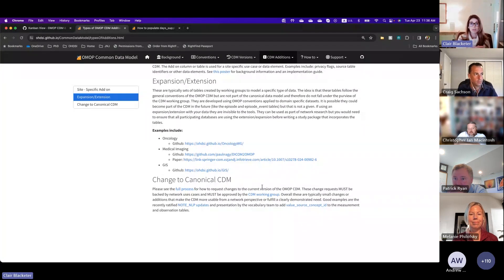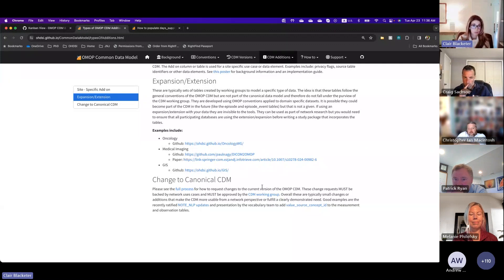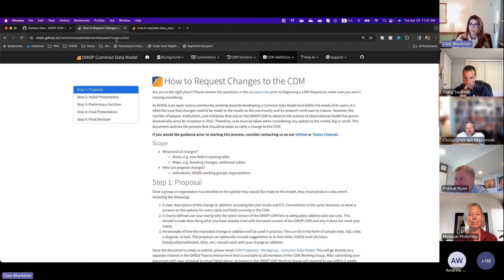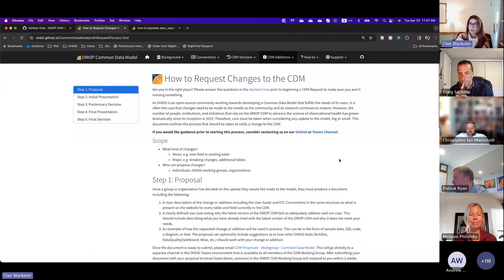All right, so the last one would then be a change to the canonical CDM. I will put out: these change requests must be backed by network use cases, and they must be approved by the CDM working group. We do have a full process — it is on our website under CDM additions — it's the link for how to propose changes to the CDM. We've come to this five-step process over the course of many years.